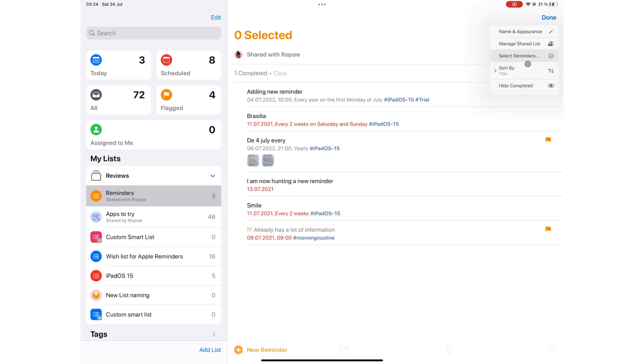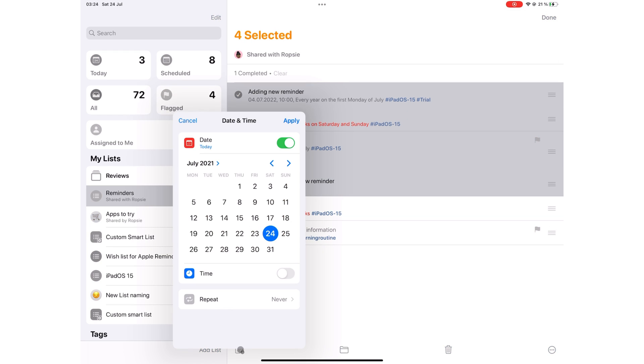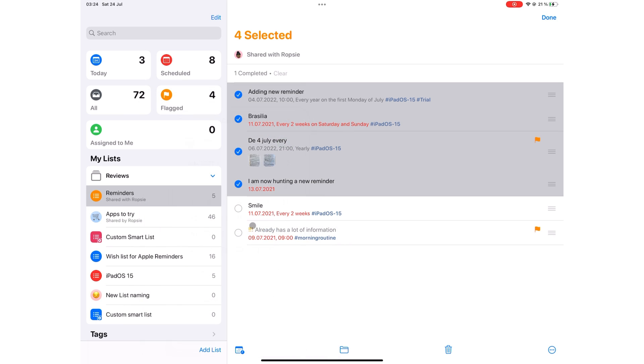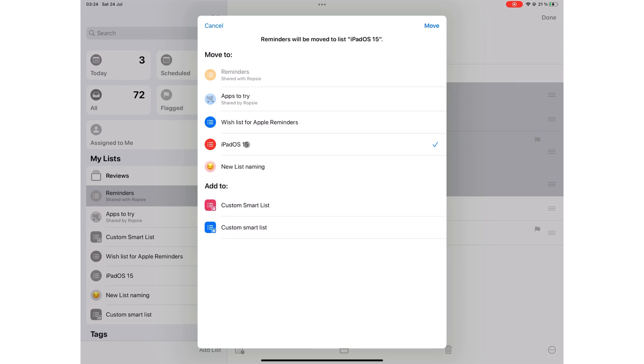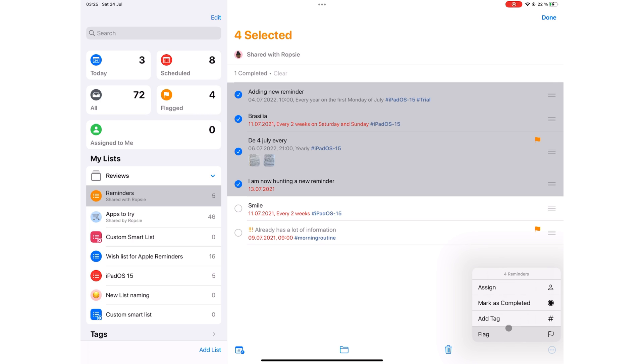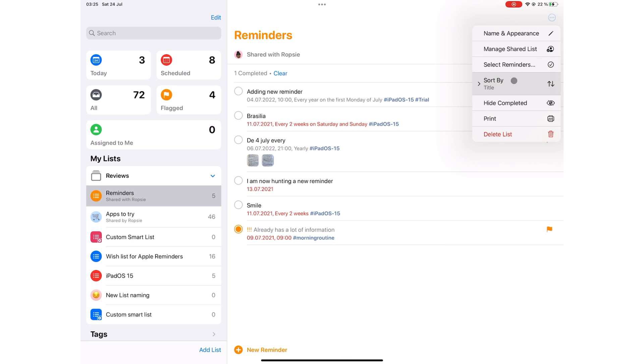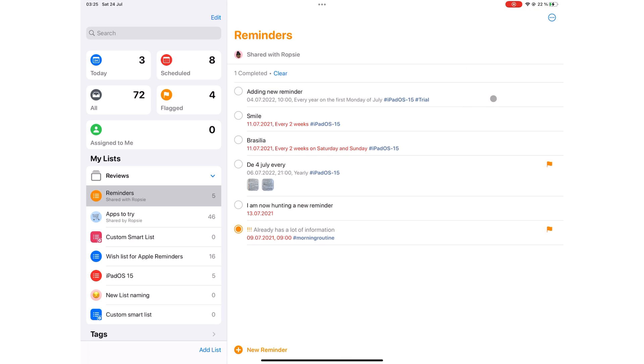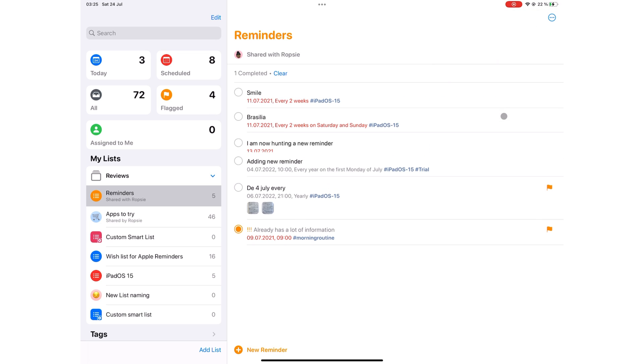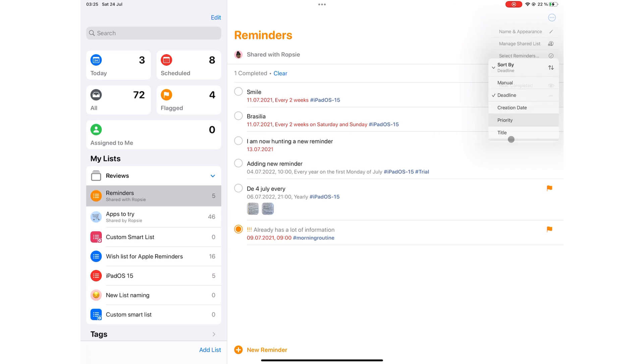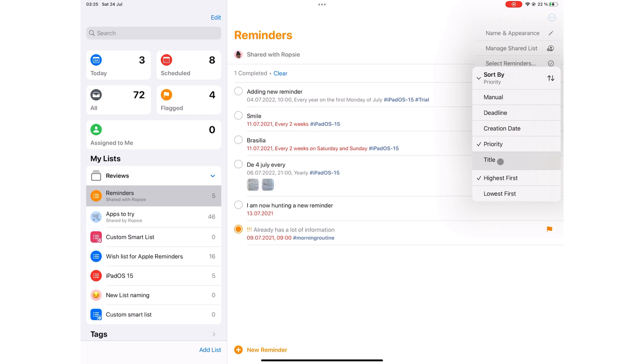Select Reminders lets you select multiple reminders to reschedule or add date. Move them to a different list. Delete them or assign mark as complete. Add tag or flag them. You can sort your reminders manually by deadline, by creation date, priority and title.